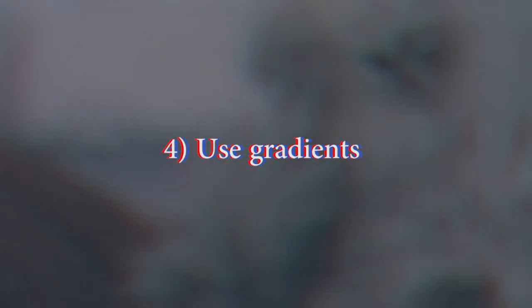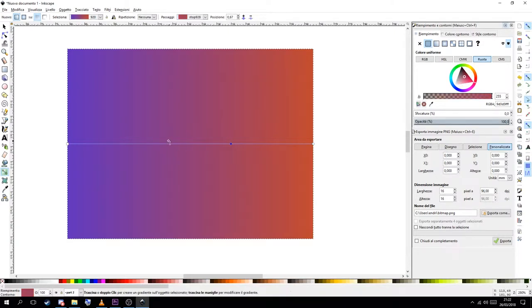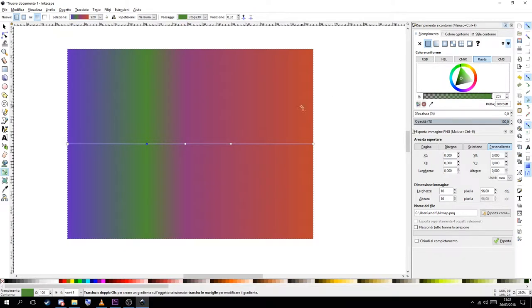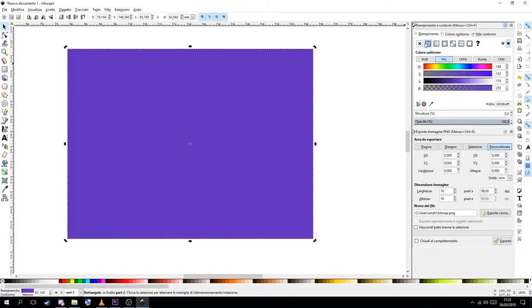Tip number 4. Don't be afraid to use gradients. You can use gradients to give some 3D looking and depth to your work. Gradients can be applied to the contours as well. You can have more than two colors for gradient and you can make them invisible. So you can have invisible contours for example.